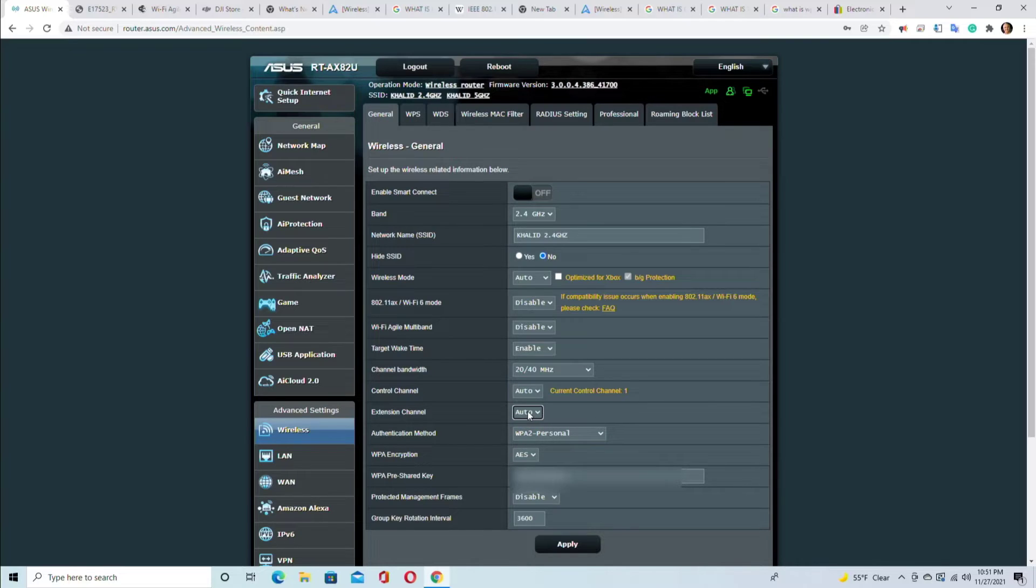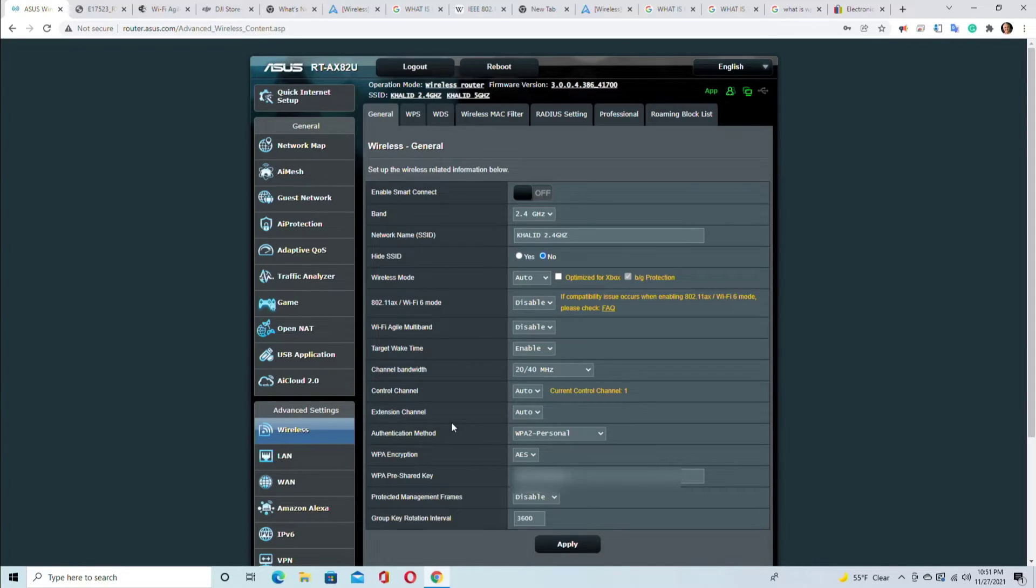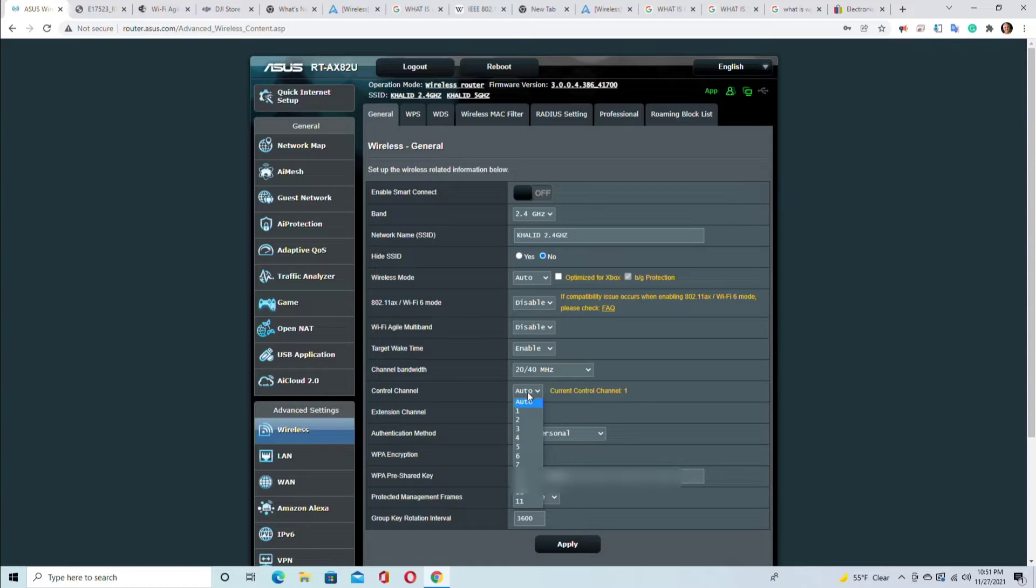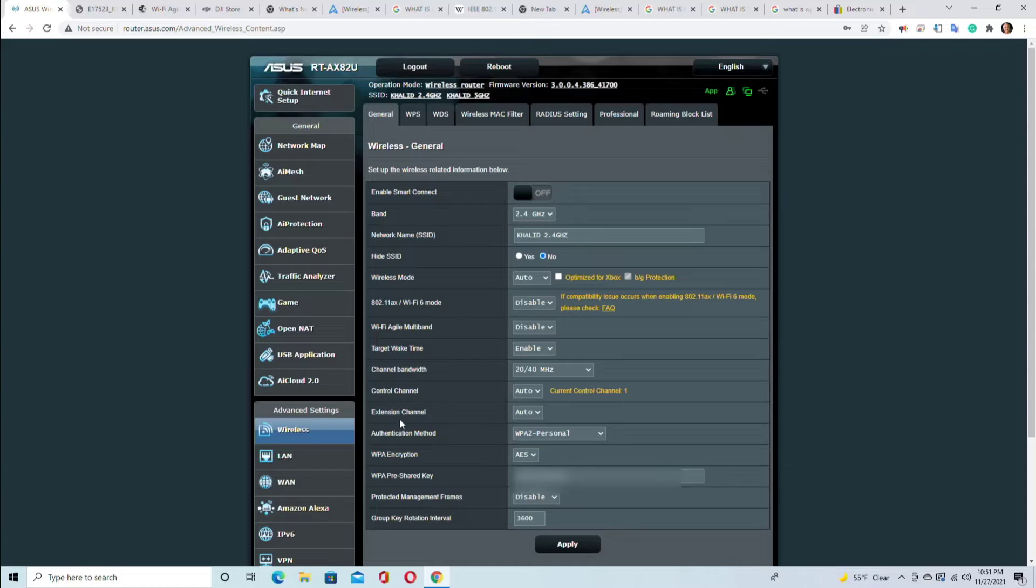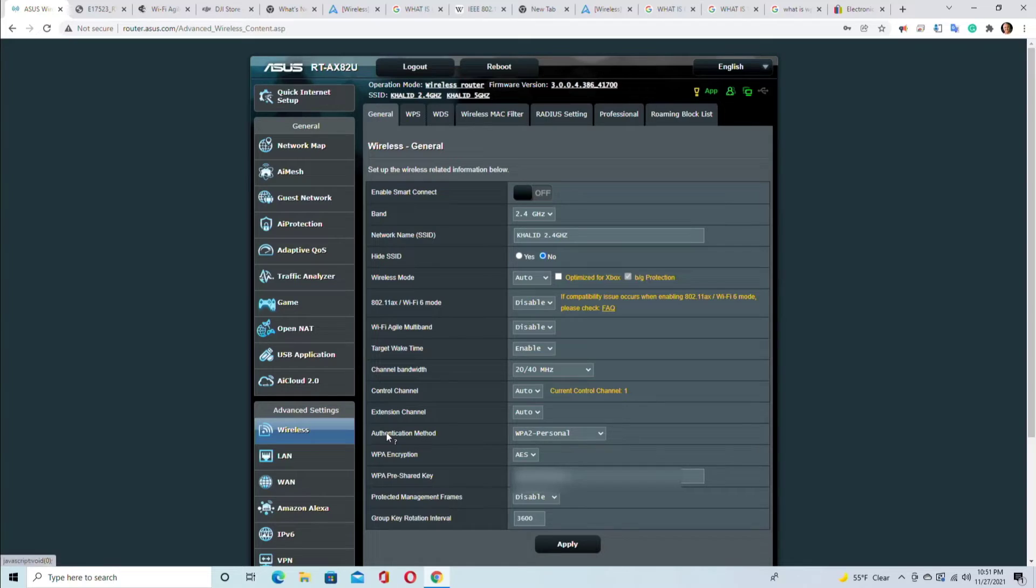And this is the extension channel - it's good to be auto. Actually you don't have a choice, you can't change that to anything else once the control channel is auto. But if you change the control channel to a different number, only then you can have the extension channel to a different number. But when this is auto, then you don't have the option to change it.